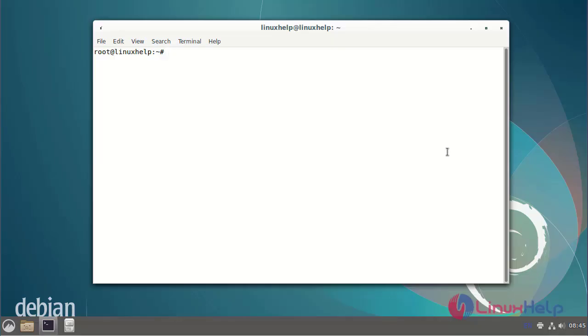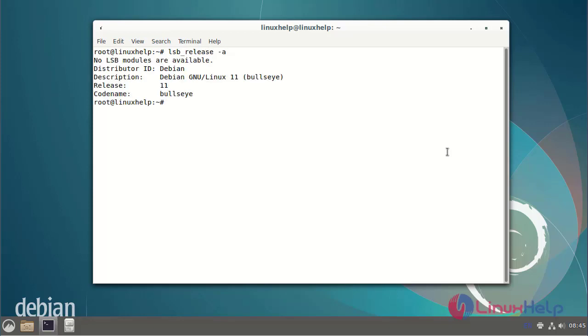First I will check the OS version. I am using Debian version 11. Next, install the Redis server packages by using the following commands.